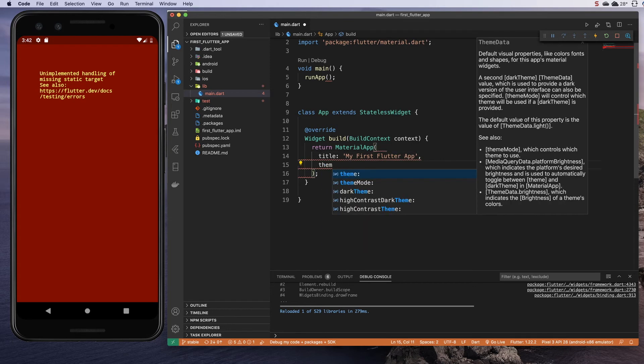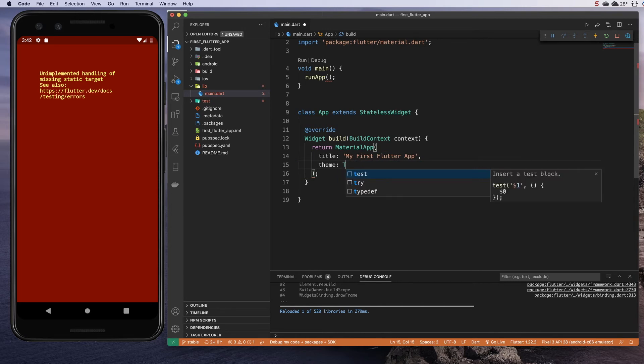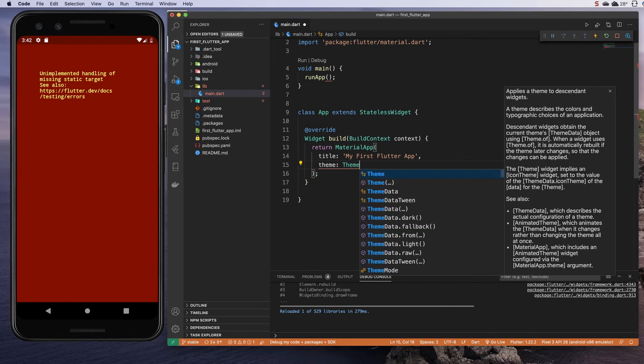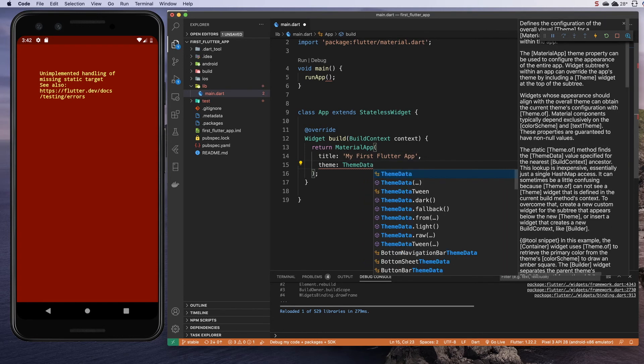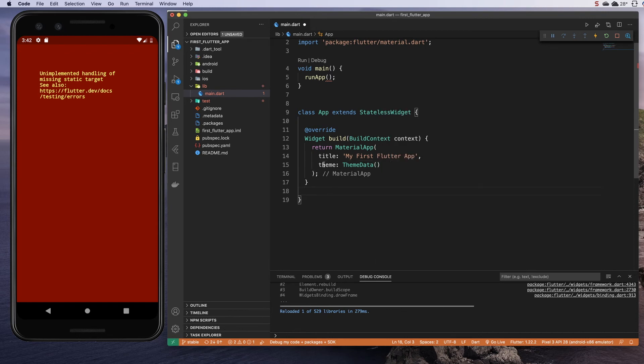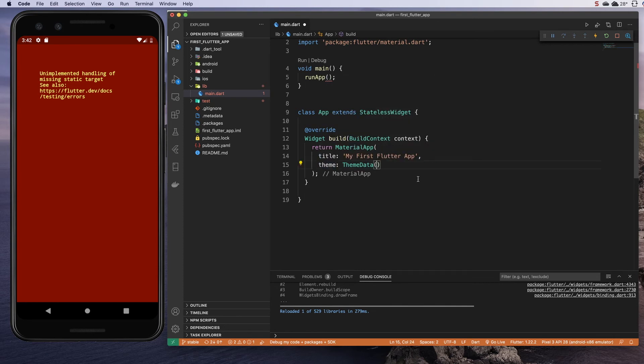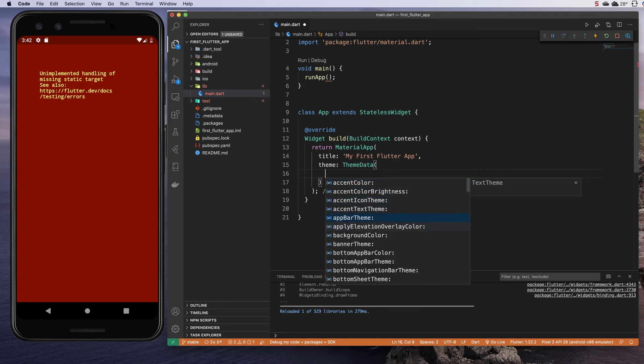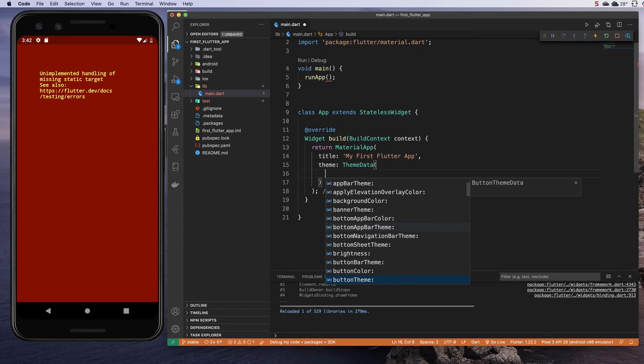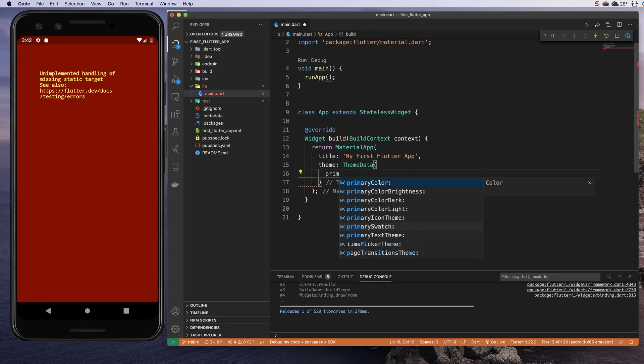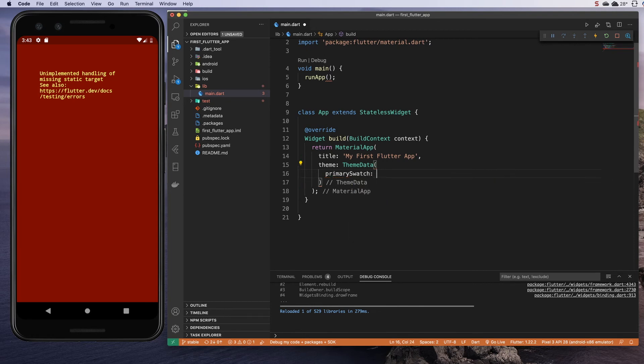I'm going to create a theme, and this is where you can build global styles for your application. This theme is actually going to take a theme data widget, and if you have doubts about what is required of each property, you can hover over it and see that it takes a theme data. Inside of here, again, I'm going to hit control space bar to see all the different options I have for theming my app at a global level. The only one I'm really worried about now is the primary swatch.